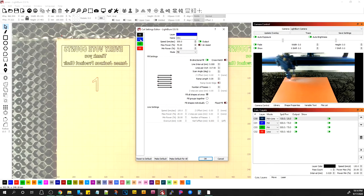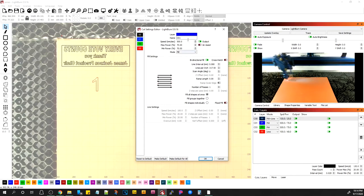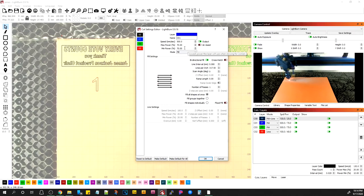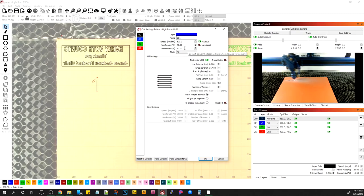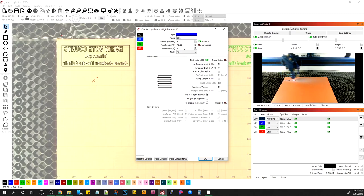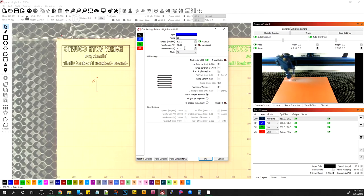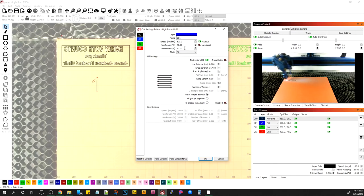The second one, I cranked the speed up to 500 millimeters per second, 70 percent power. I believe this client has a Nova 24 60-watt machine and my machine is an 80-watt machine, so there's a little bit of difference here, but I think it'll be close enough. I might burn a little deeper but I think everything else should be pretty similar.